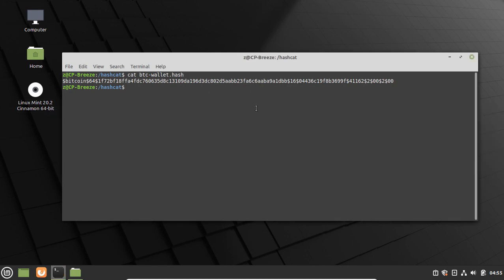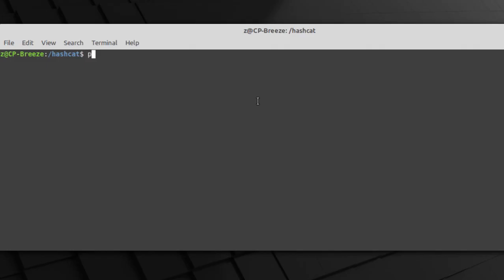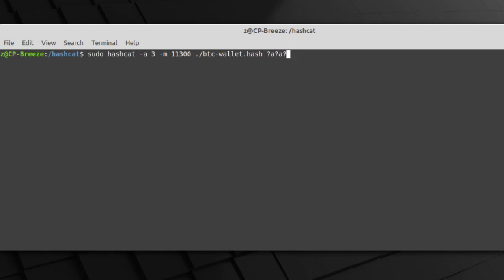Now we're gonna run the command for the attack. So hashcat dash a3 for brute force, minus m and the hash value hash type, in this case 11300 for Bitcoin, the file, the hash file location.